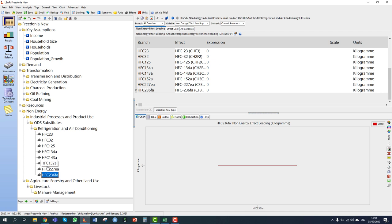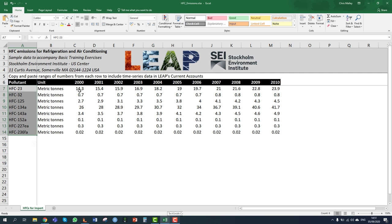Now all pollutants have been added. We're told in the exercise that regular audits of HFC emissions from refrigerators and air conditioners in Fredonia mean there are annual inventories for these pollutants available all the way back to 2000. This is an example of when we might have large amounts of historical data to enter into LEAP. Rather than using an interp function manually — which would be tedious and repetitive — we can copy a row of years and emissions values from Excel and paste directly into LEAP.